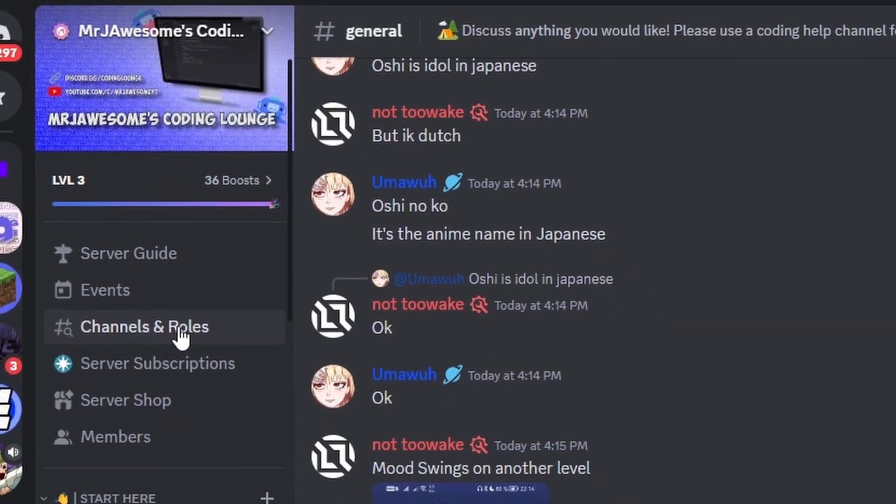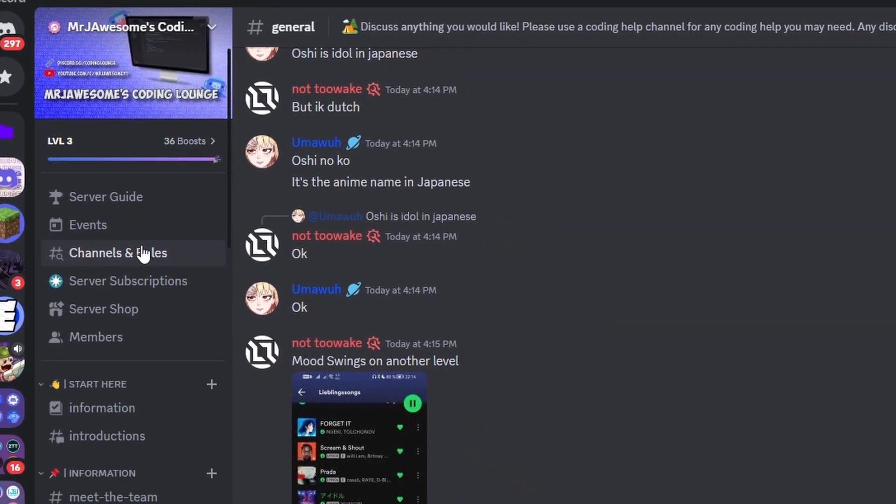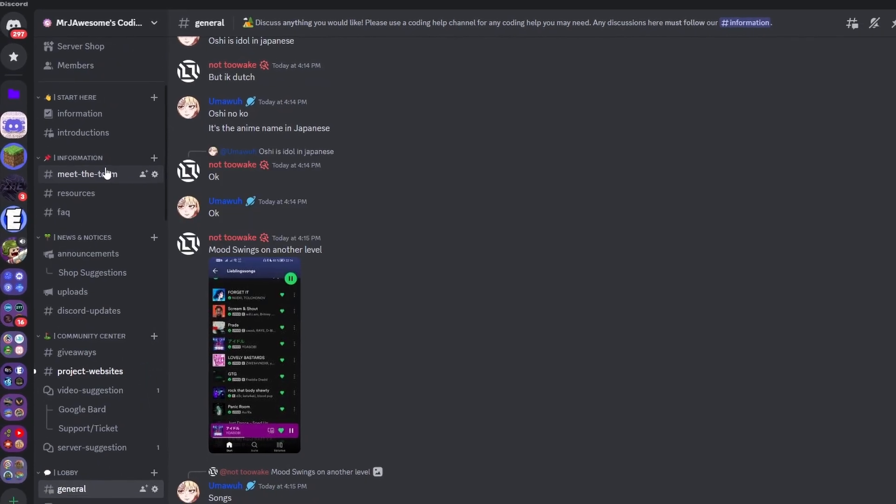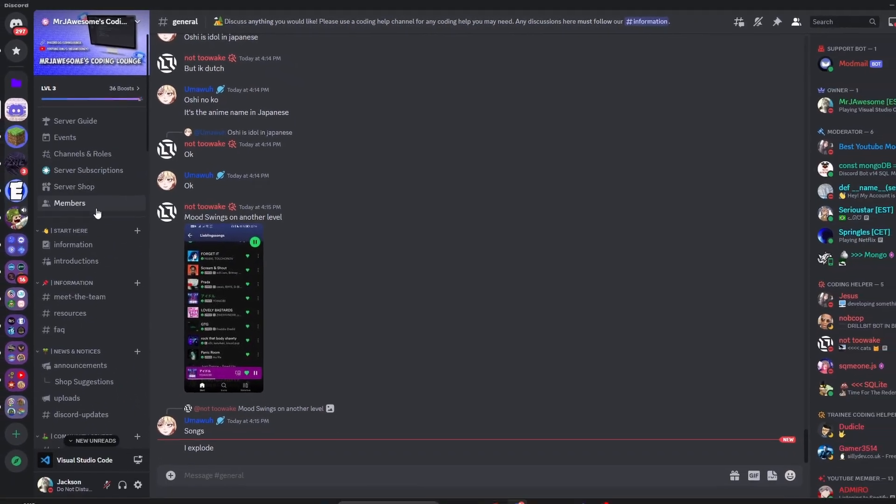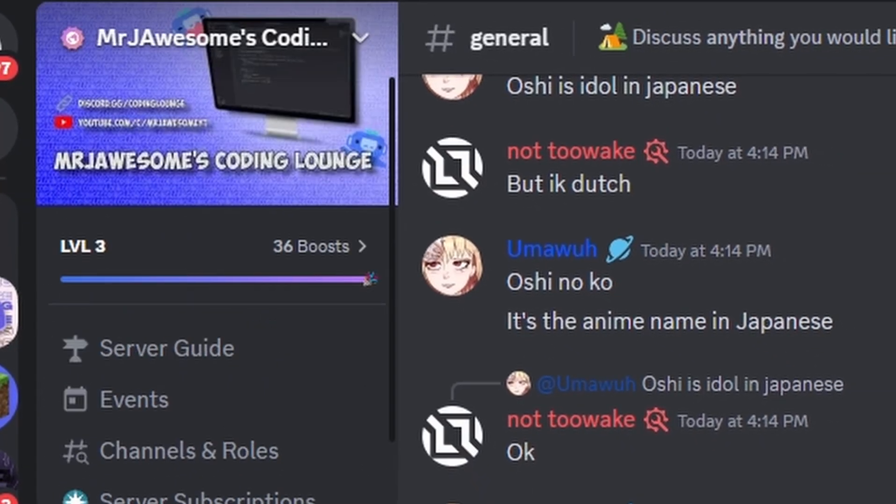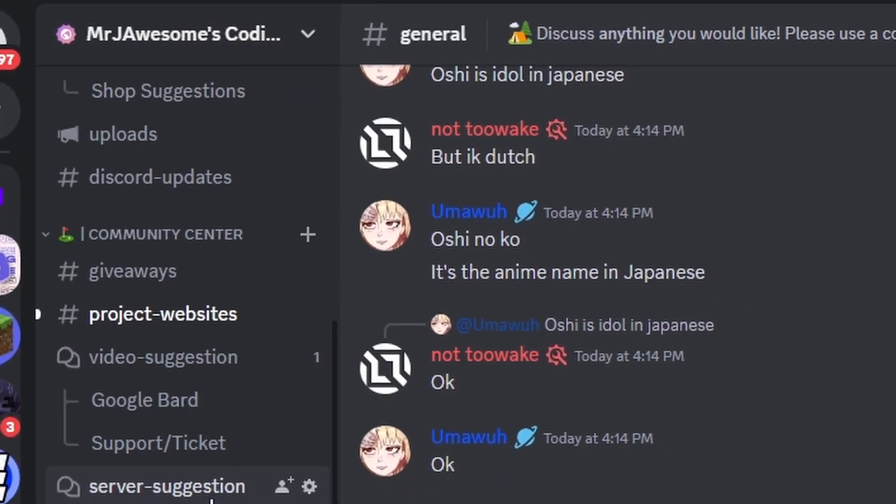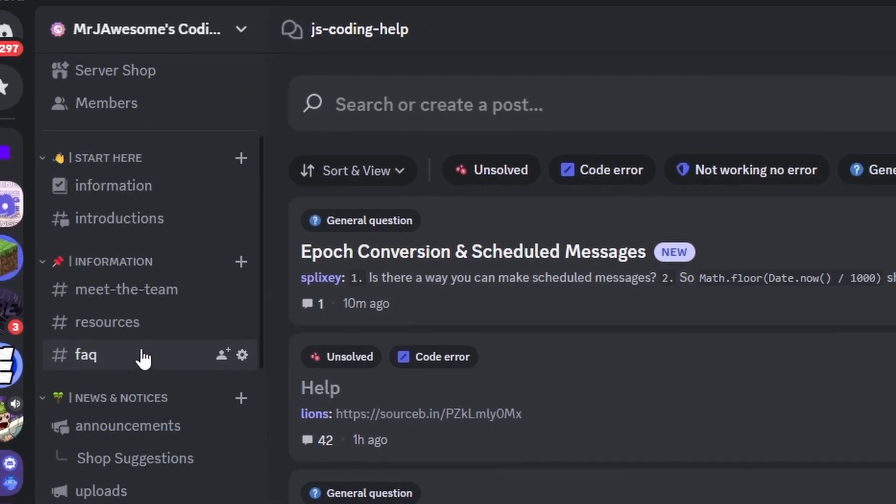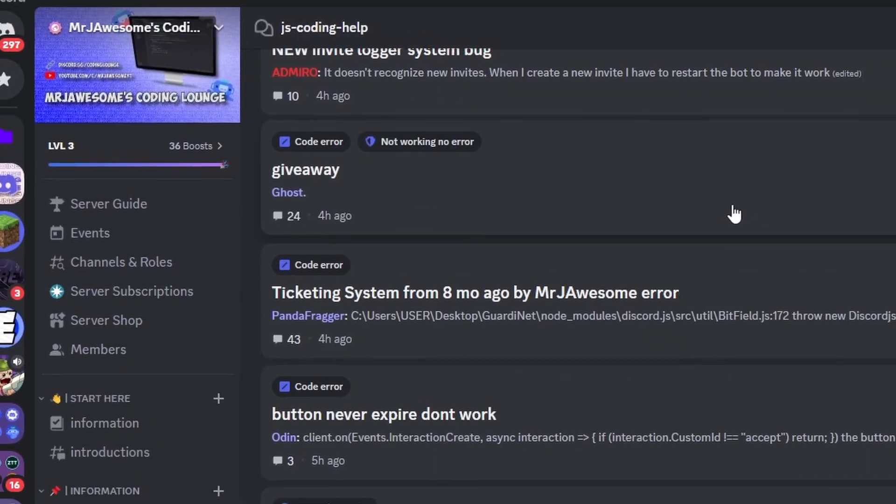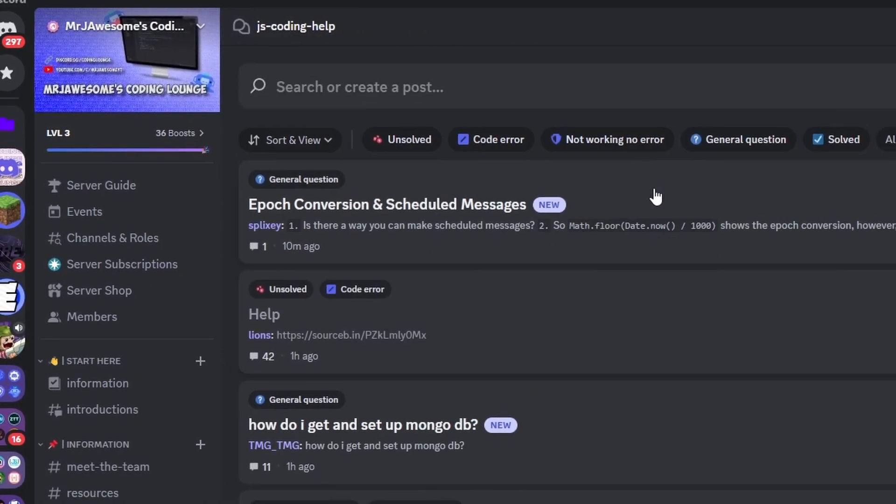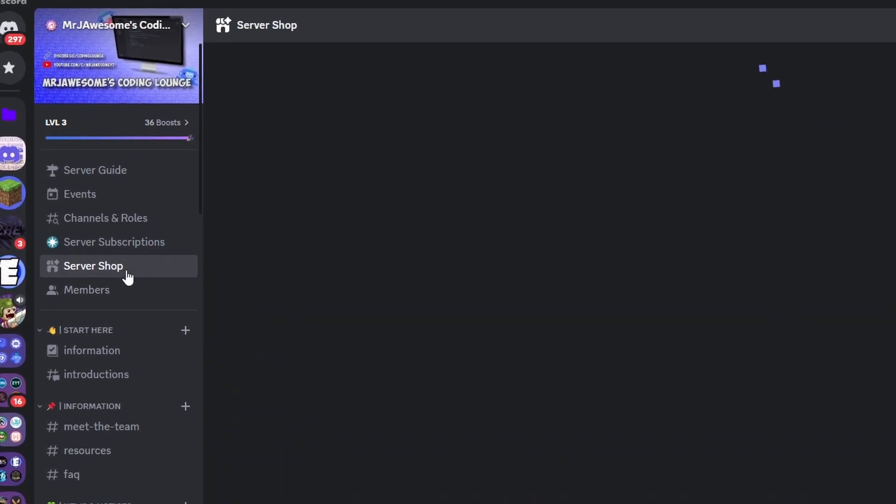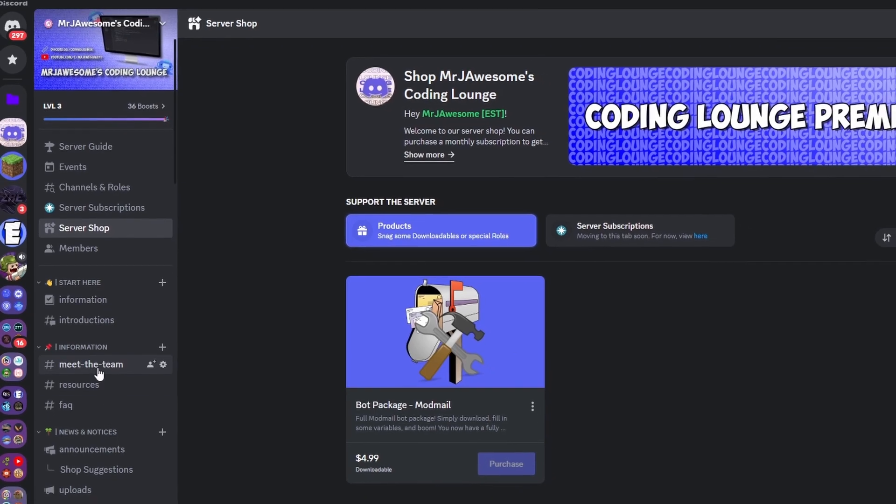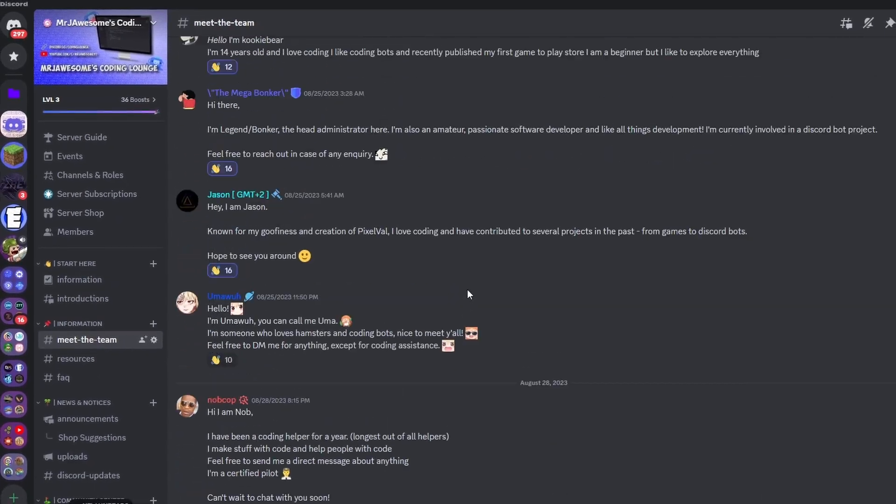So yeah, that's how you can make a random image generator command using your discord.js version 14 bot. If you do need any help with this, join the server in the description below and use our help channels here. I'll be happy to help you out and you might as well just join anyways because this is a pretty good coding community and with that I'll see you guys in the next video.